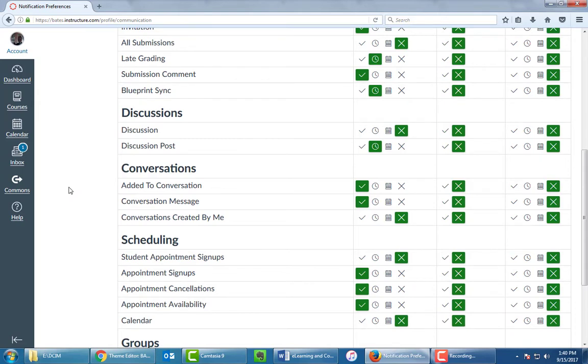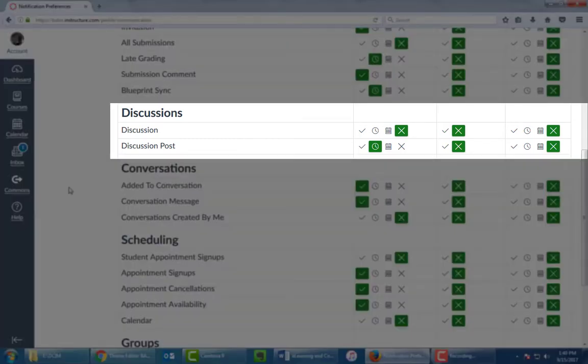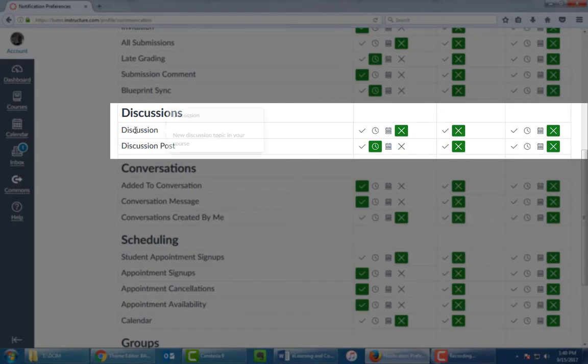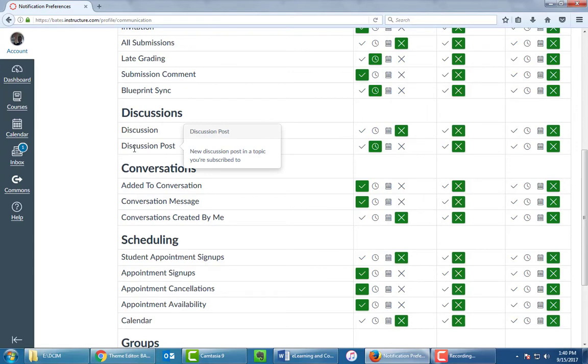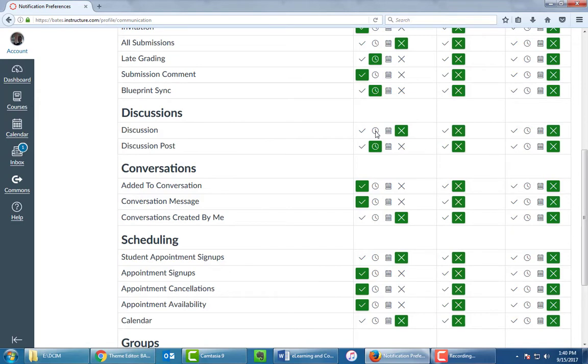For example, if you don't know the difference between what the Discussion and Discussion Post settings are, put your mouse on it. It tells you Discussion means notify you when there's a new discussion topic in your course, meaning when the teacher has posted a new discussion question. Discussion Post means how often you want to be notified when someone posts to that discussion topic. So I like a little more notification. I'm going to change this one to Daily and this one to Instantly. Again, spend whatever time you want here, but you can dial this in the way that you want.